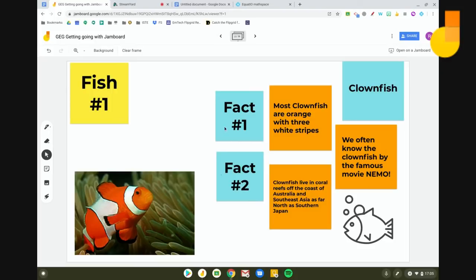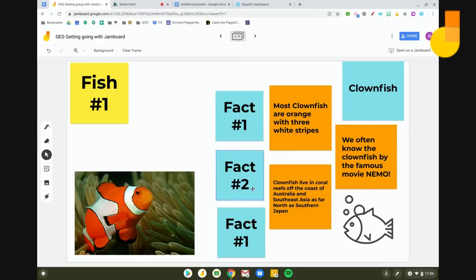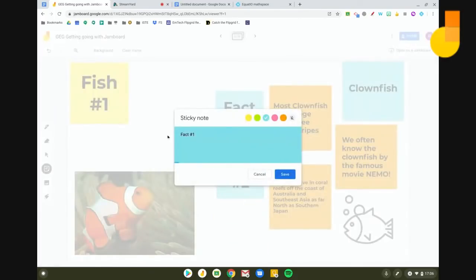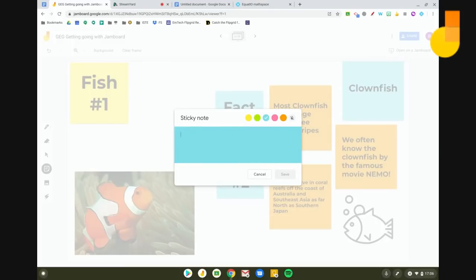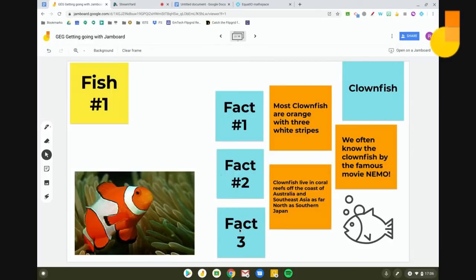One handy tip: if you're on a Chromebook device, you can use dictation inside a sticky note. So rather than typing, you can use voice input to quickly pop ideas in. This is a really nice way to use that voice dictation option, especially for giving feedback on people's work.